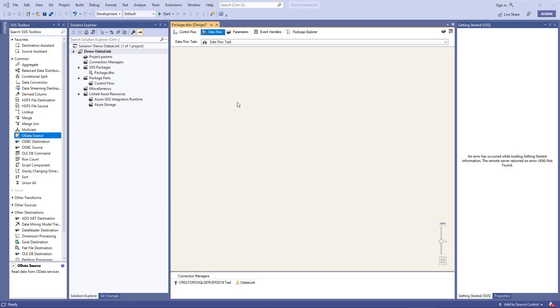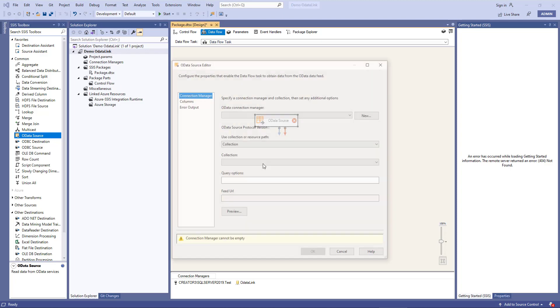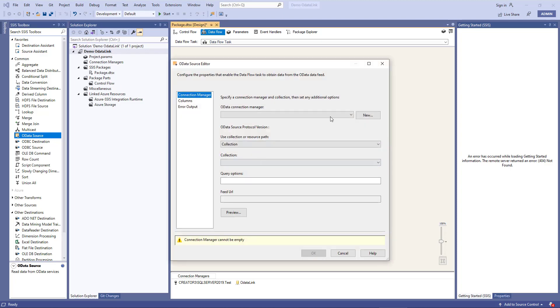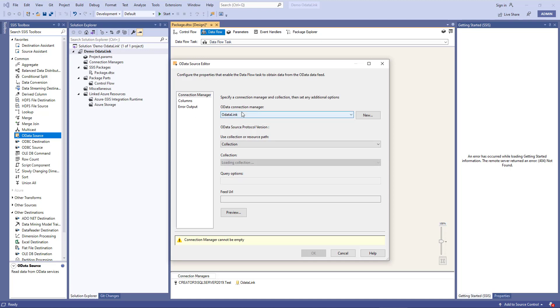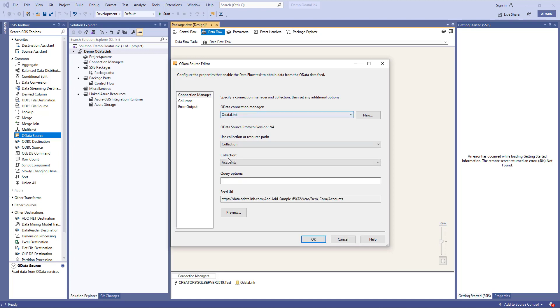The next step we'll do is we'll add our ODataLink data source. Now we'd want to do that step for every endpoint that we download. So I'll just drag the OData Source in and we'll choose ODataLink as the connection. And for the purpose of this exercise, we'll use the accounts collection as the endpoint we want to pull.